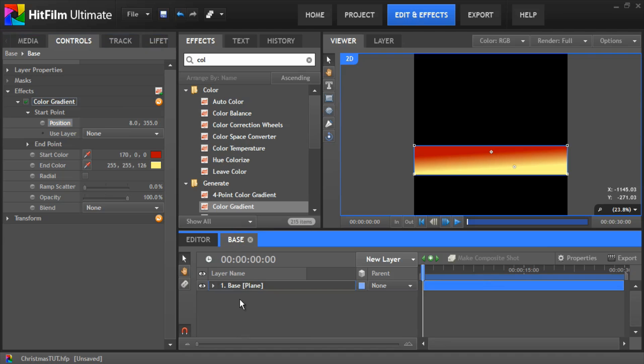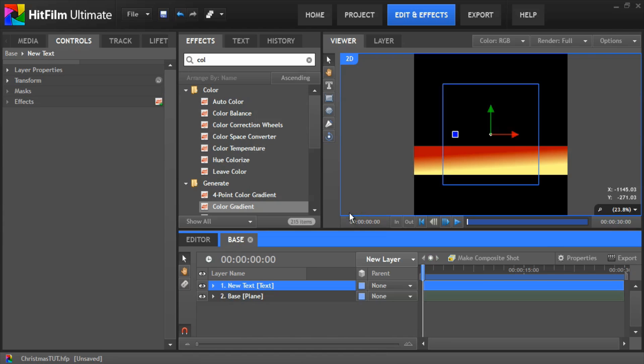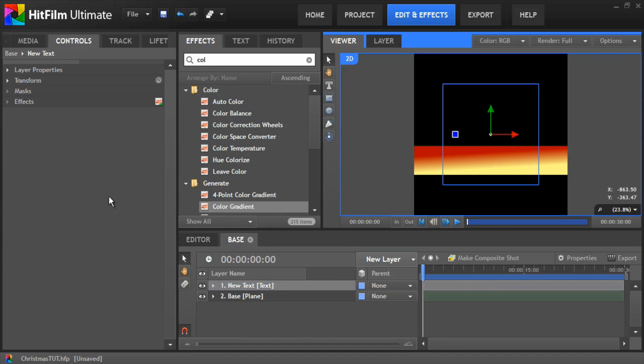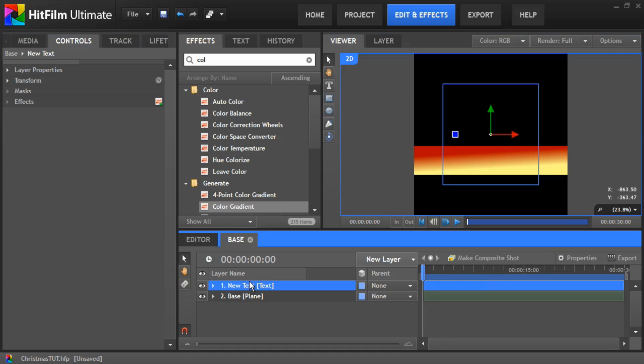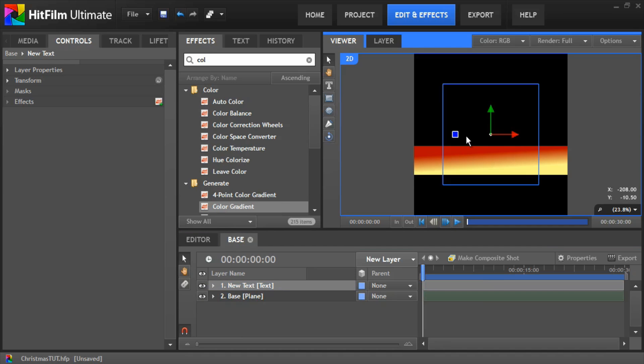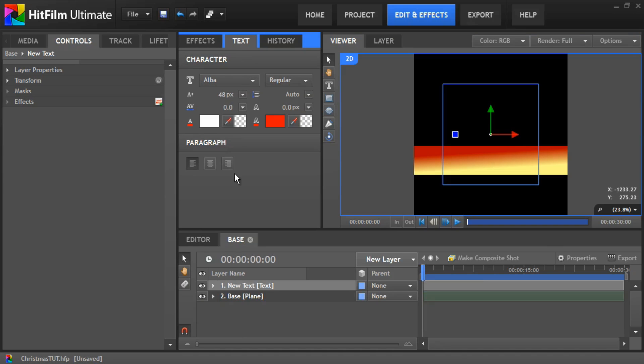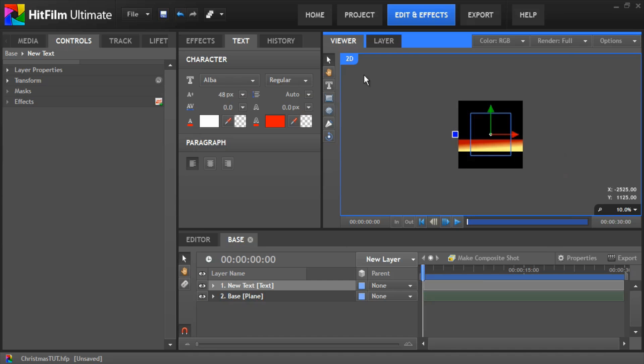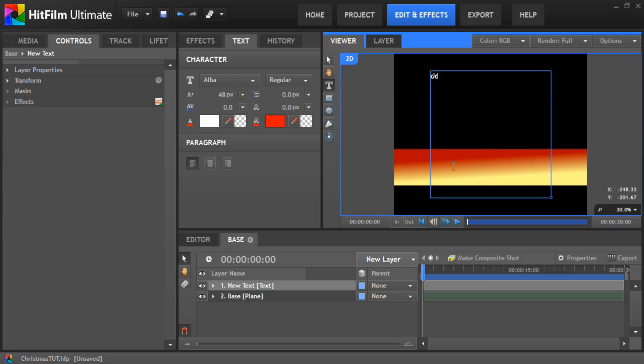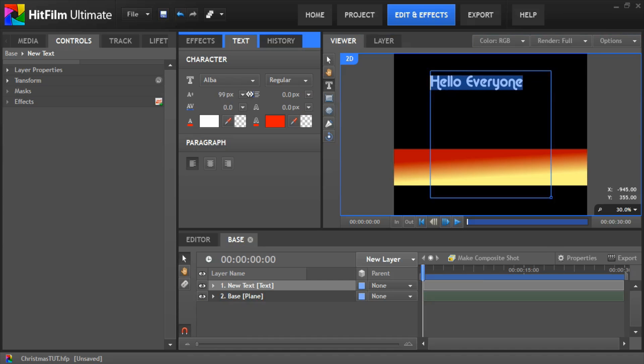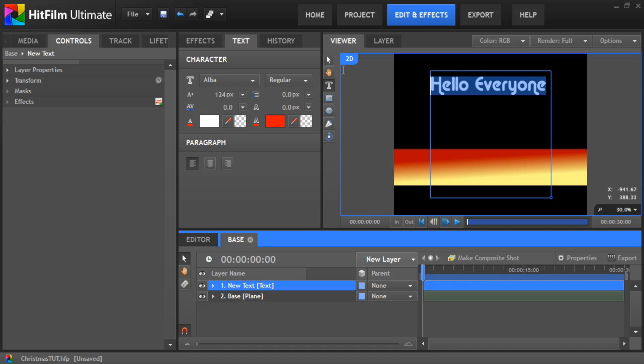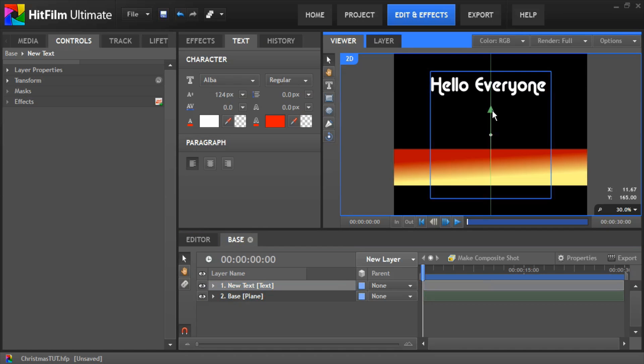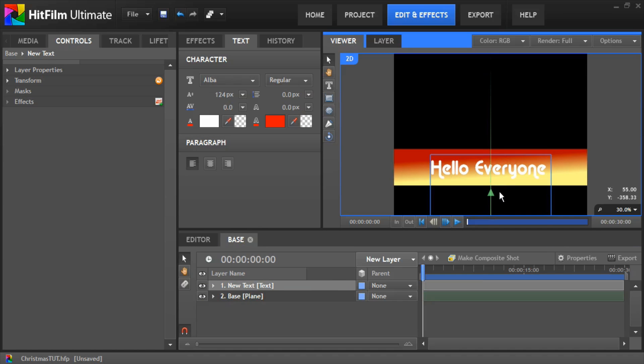Next thing we need to do is add another new layer and add some text. We'll call this text layer. So we've got the new text layer and put your text on there, so hello everyone. Give it whatever text you want and change some of the options in here, give it the right size you want. And then finally we can position that onto our base.